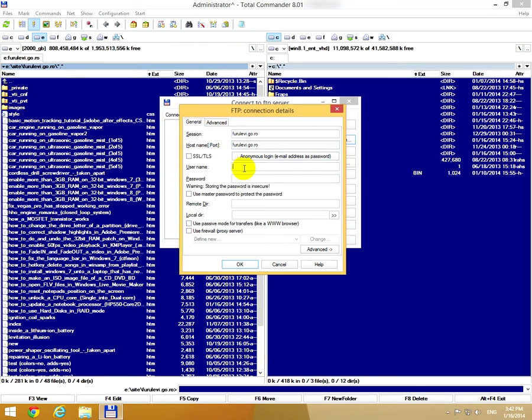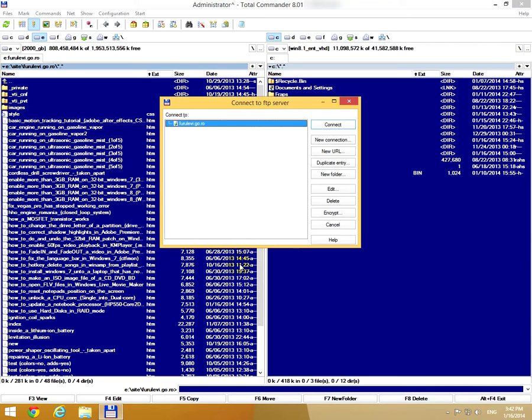Now I'm going to type the username and the password of the website. We can close this window with the OK button. This is the connection.